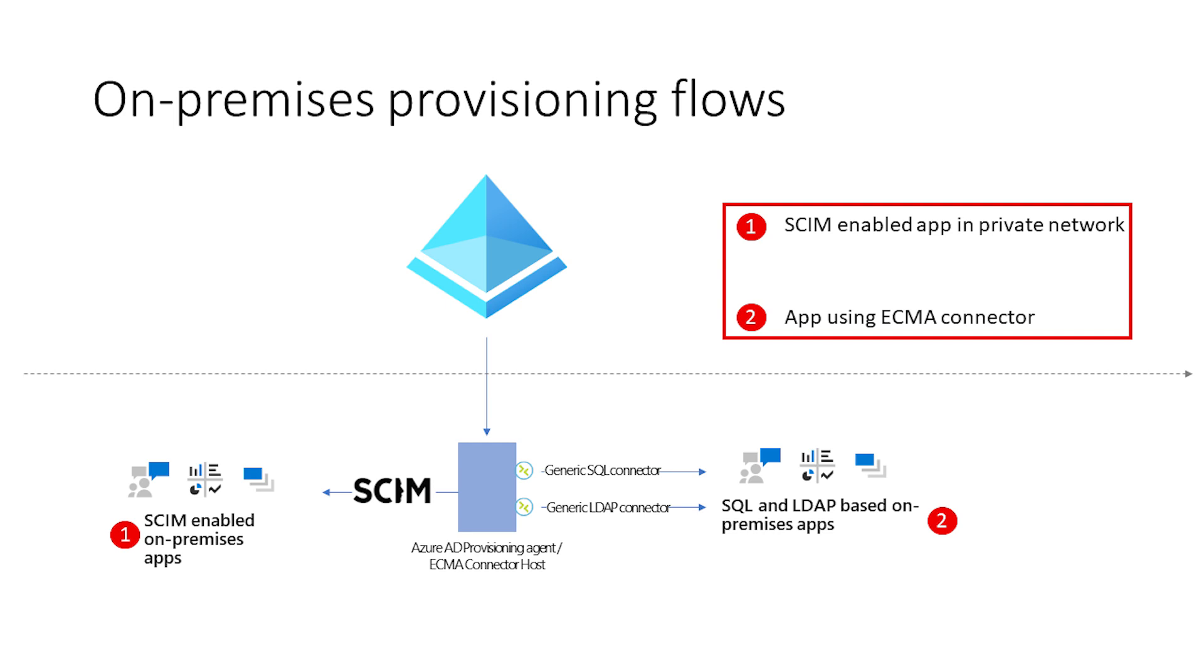Second, if your app supports or uses SQL or LDAP as a user store, you can now start provisioning accounts into them. If you've leveraged the Microsoft Identity Manager or MIM and invested in it over the past several years, you can actually reuse a connector that was developed for MIM and start provisioning accounts into those SQL and LDAP-based applications.